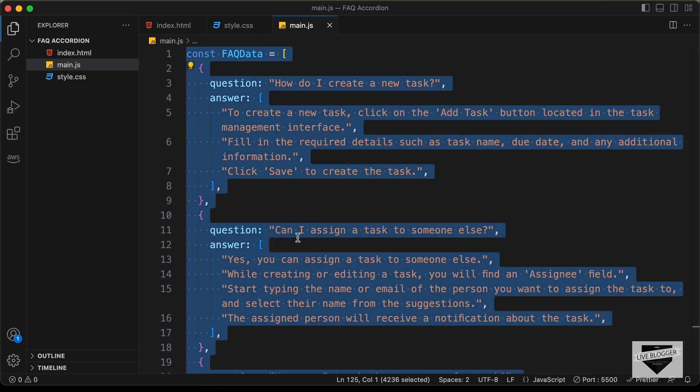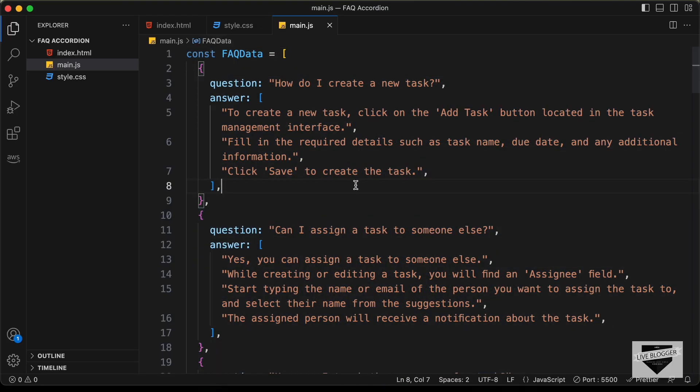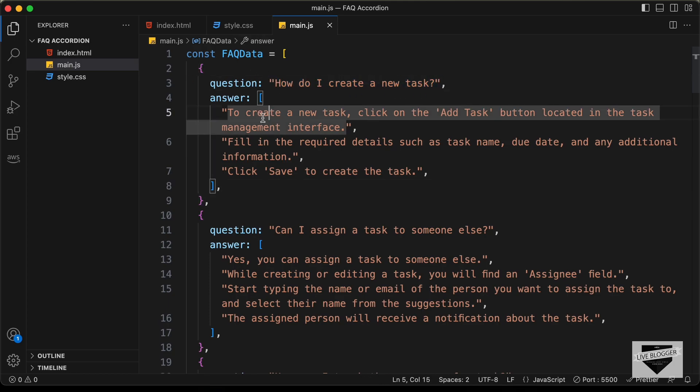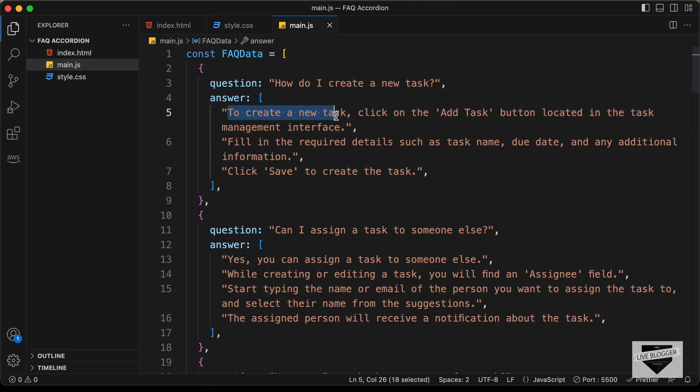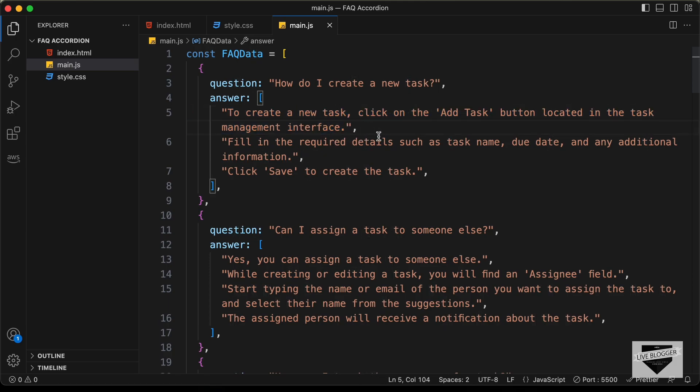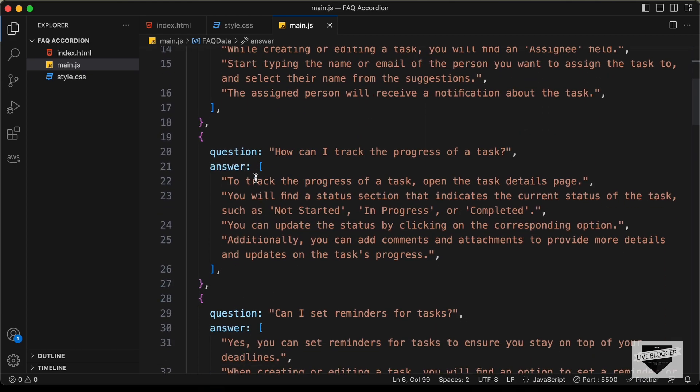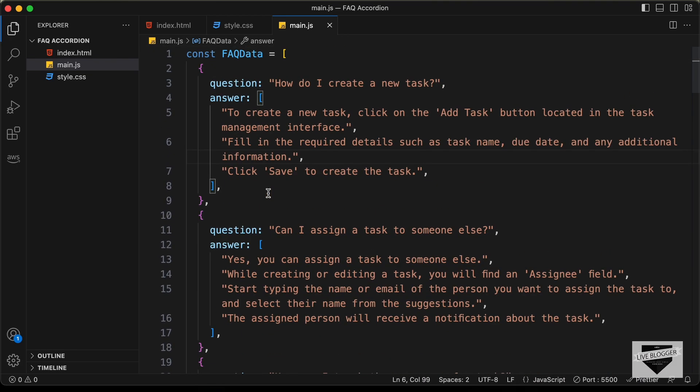Now, if we go back to our source code, here we can see that we have all the data. So, if you want to change the data of this FAQ, you can go ahead and do that over here. So, here we have the question and here we have the answers. These answers are basically an array. So, you can separate all these answers with a comma and then we have the next question and then we have the next question over here.